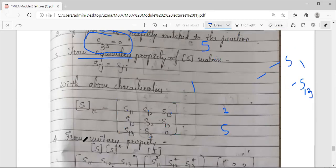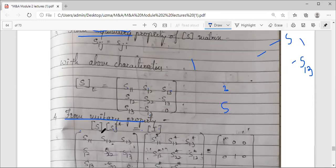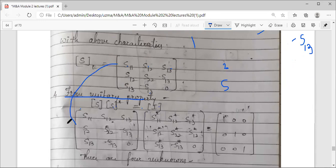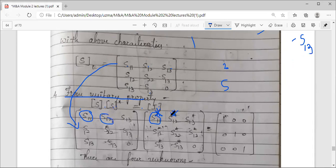To find the unknown values we use the unitary property: S multiplied by S* (the complex conjugate) equals the identity matrix. Writing out the S-matrix and its conjugate S* with a star on each entry, we set this product equal to the identity matrix and proceed to solve.